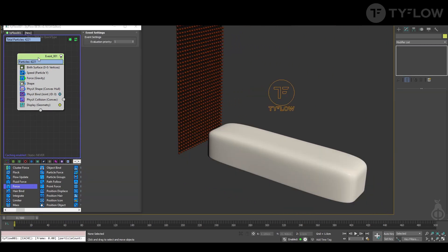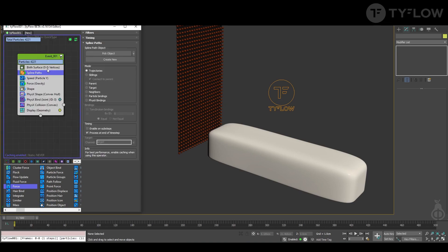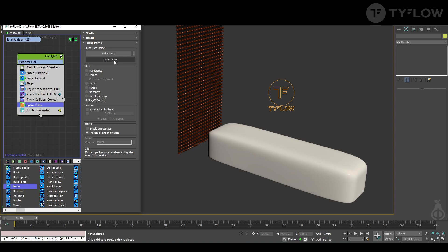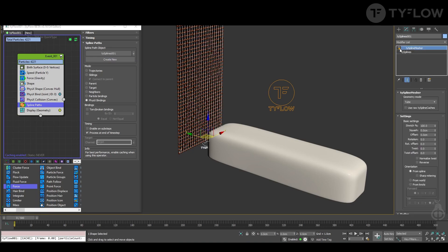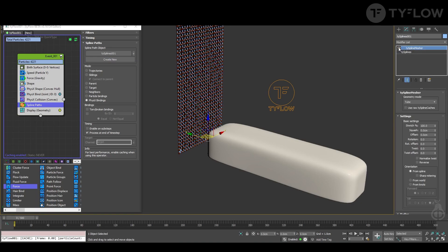Then you need to add a spline path, create physics binding, and create new.